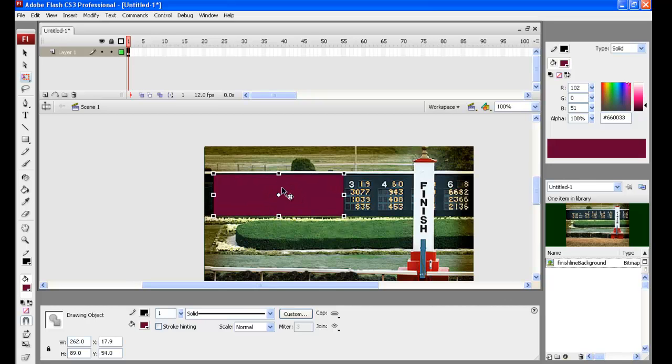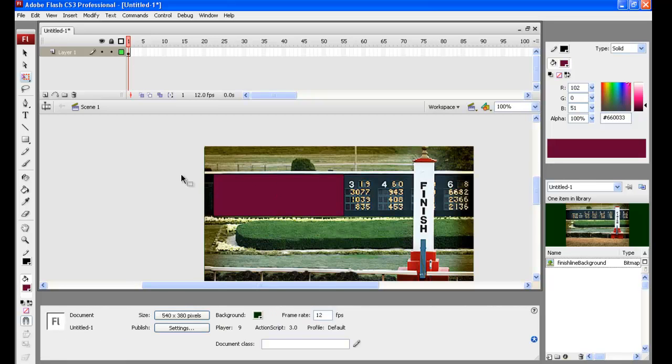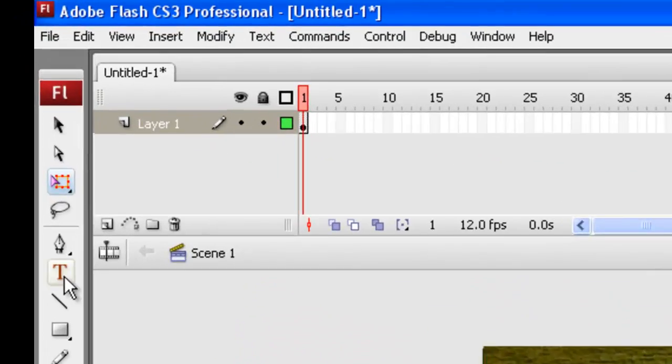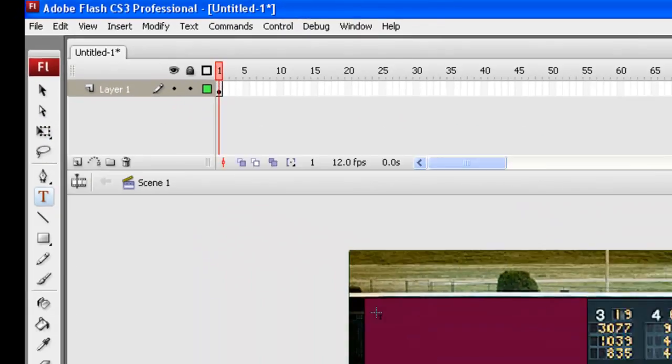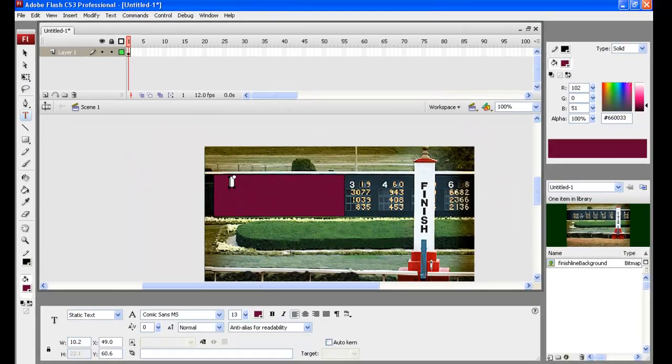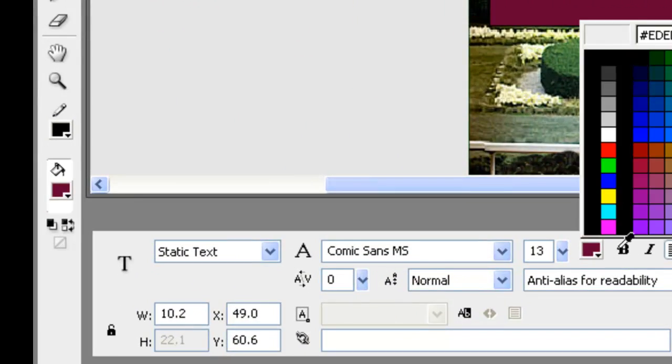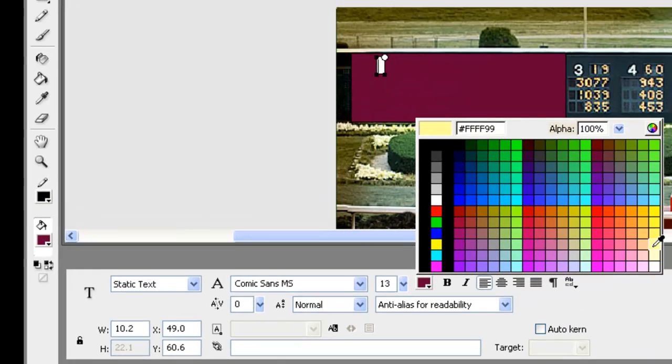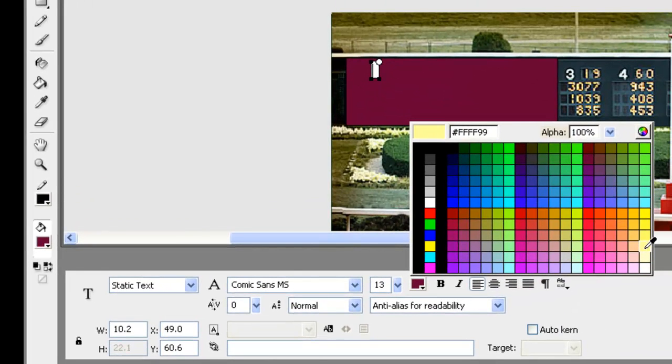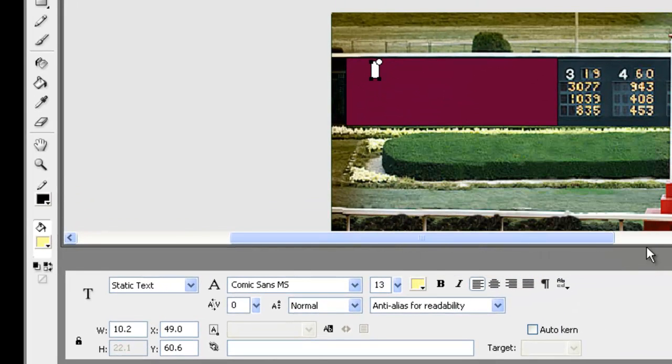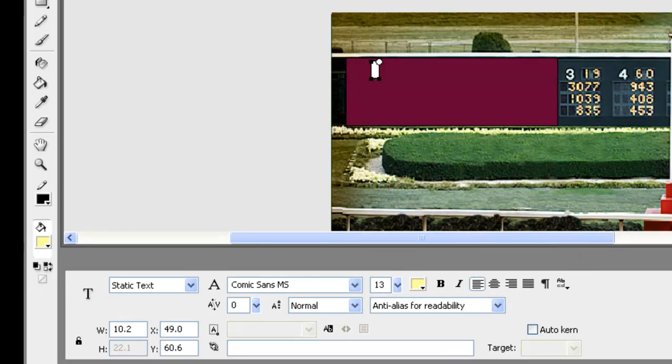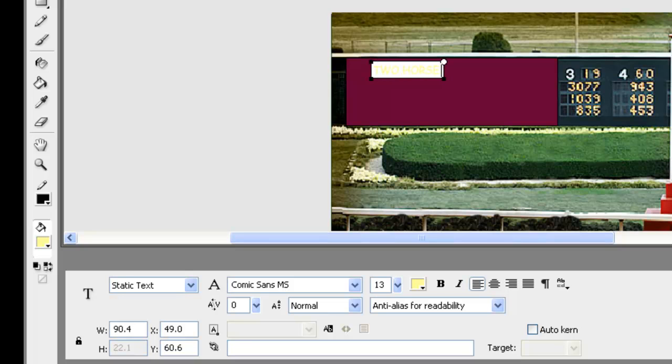Now we need to get the text into that, so we're going to use the text tool and go on top of there. We're going to have some light yellow kind of writing. Then we'll put our text in, which is going to be two horse race.